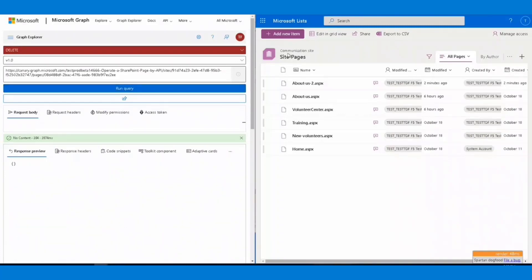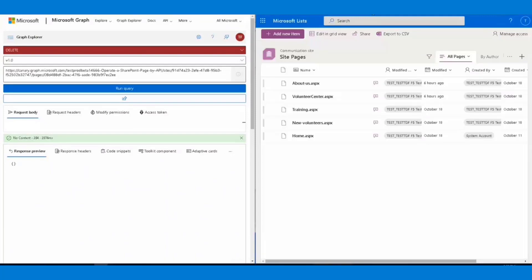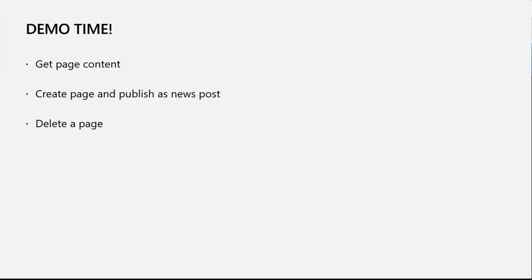Wait for a few seconds. Great. We have a status code 204 and let's refresh the page to see. Great. The page is gone.